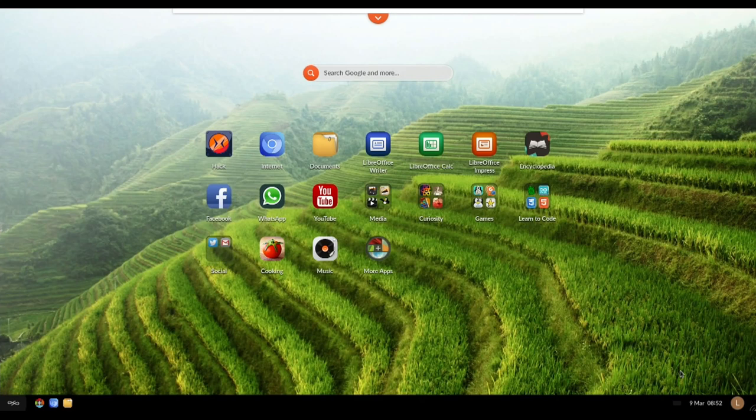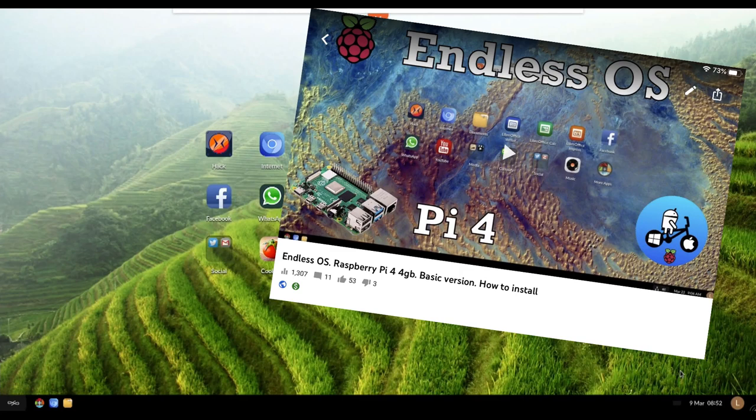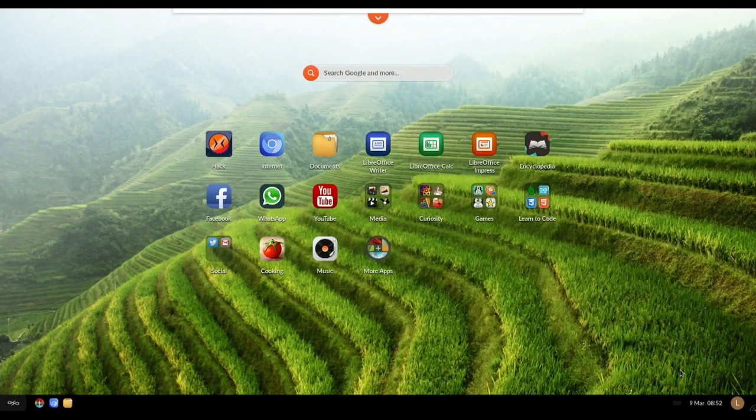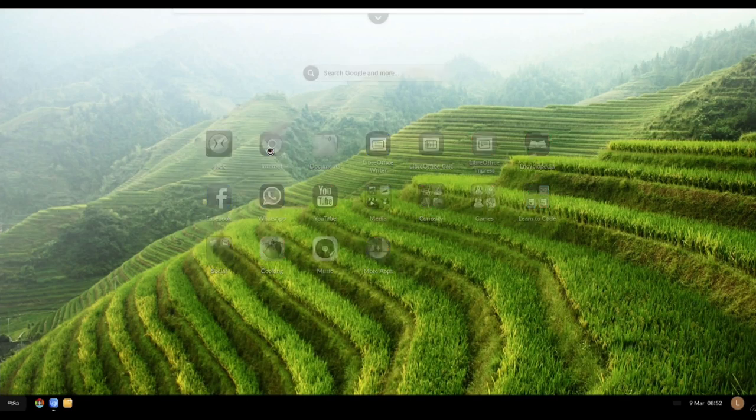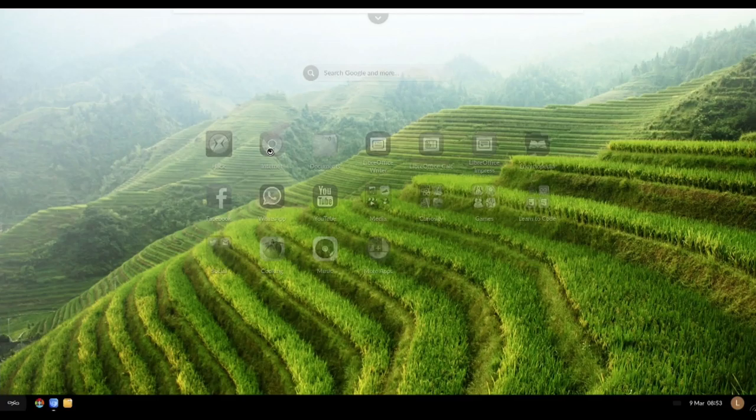Okay, so this is Endless OS and this is the full version. Yesterday I did the basic version which is about 2 gig. This is more like 12 or 13 gig and I'm doing it a little bit differently today.